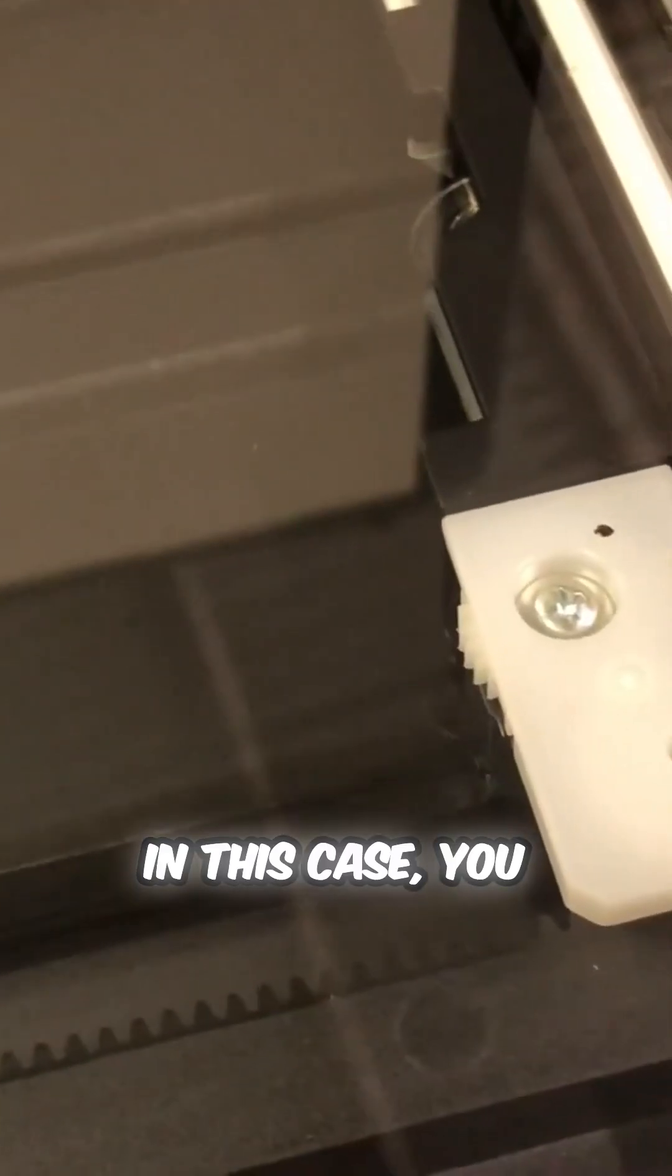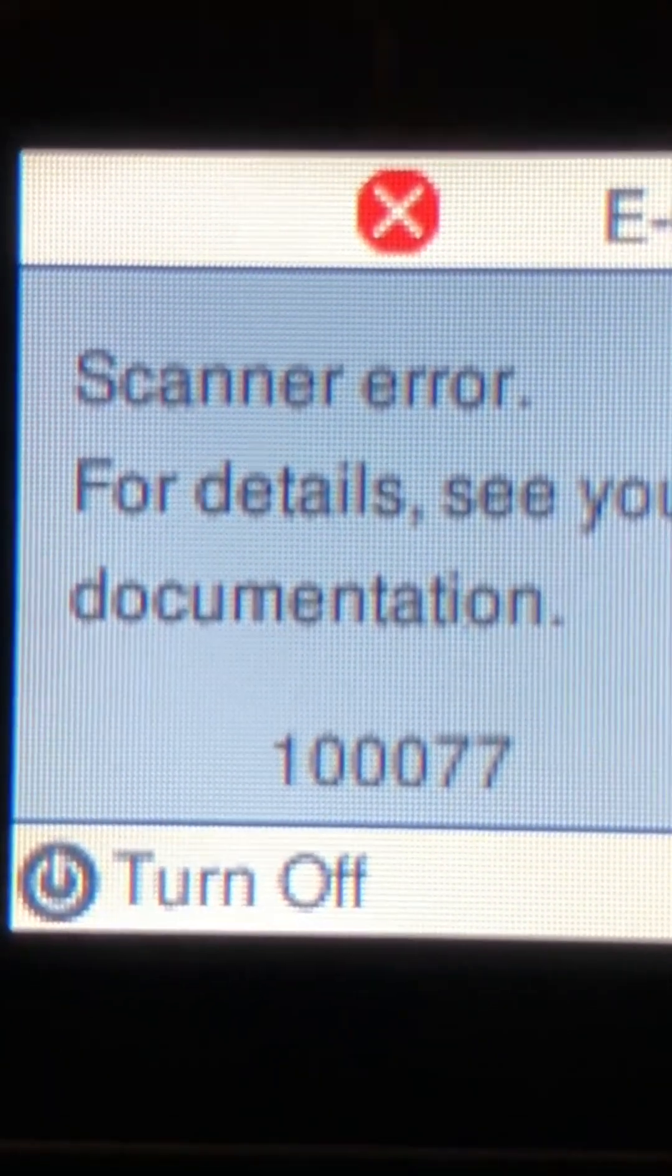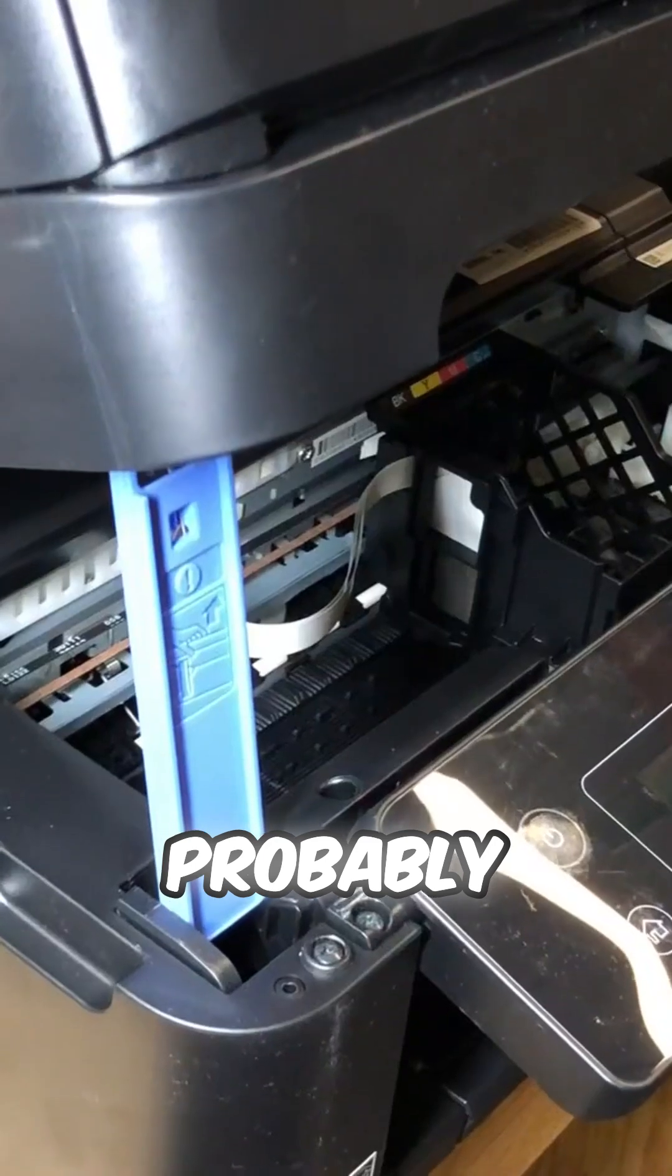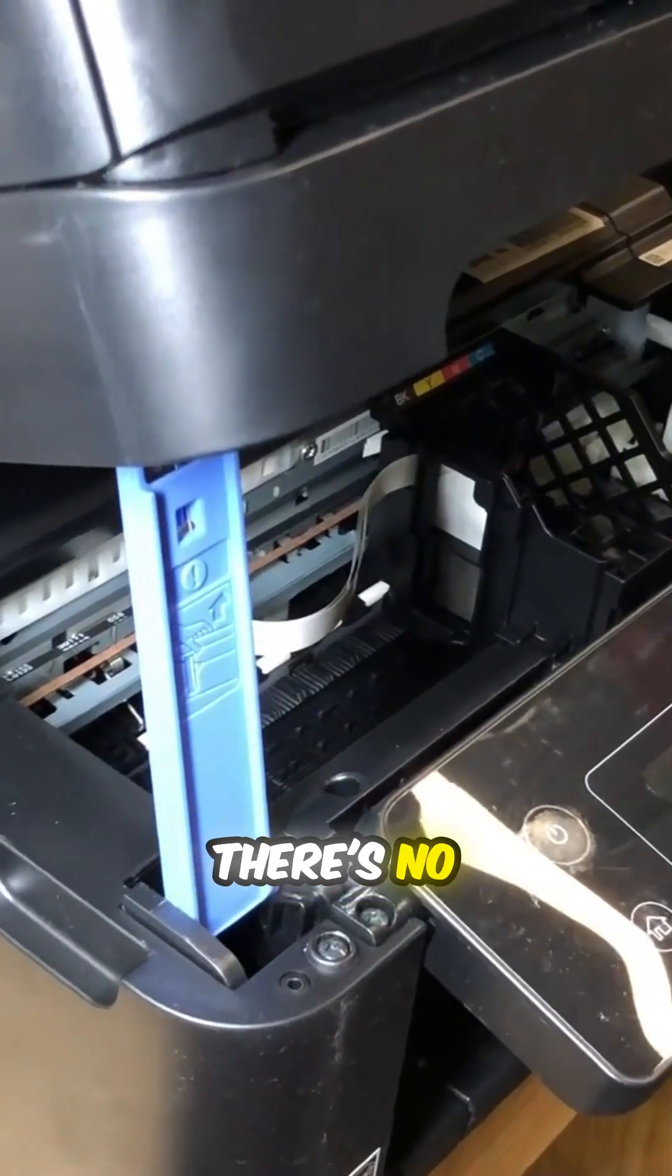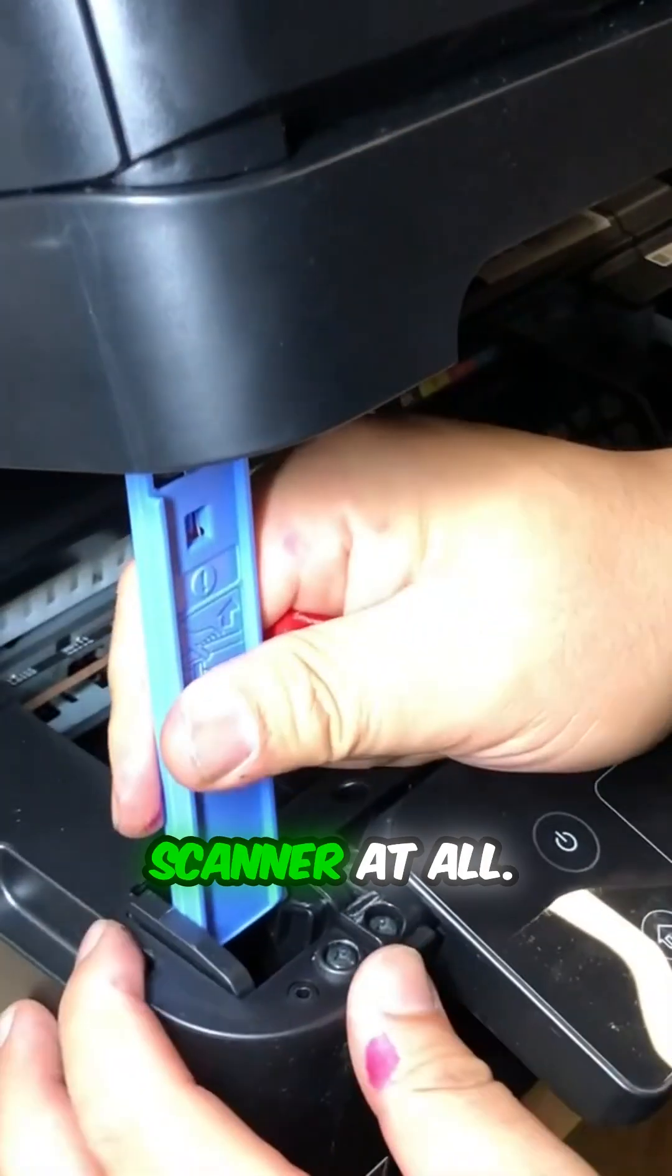In this case, you don't hear anything. It just very quietly goes directly to the beep. Probably, there's no power going into the scanner at all.